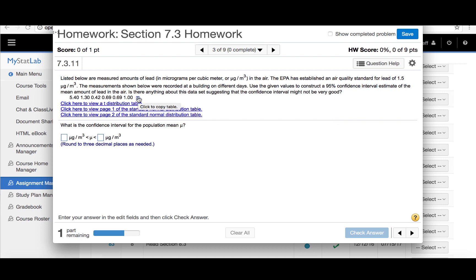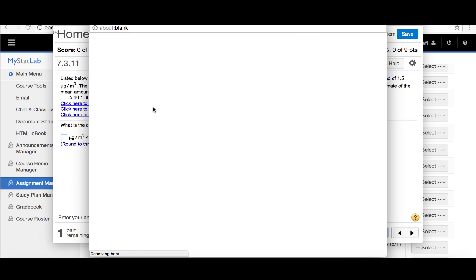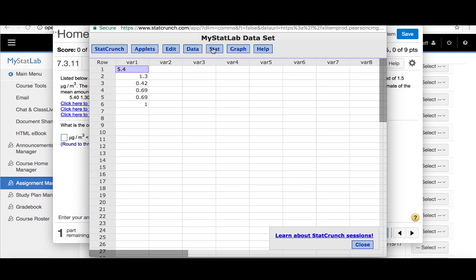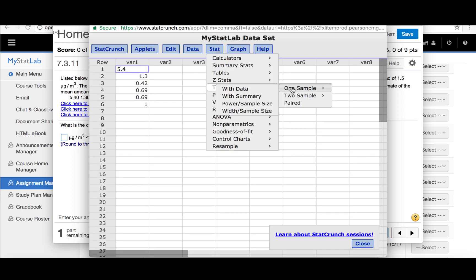So we'll click the little rectangle next to the data and then open the data in StatCrunch. We'll click Stat, tStats, one sample, with data.